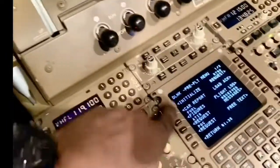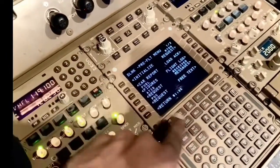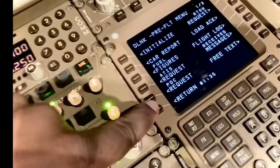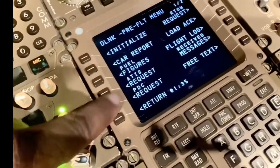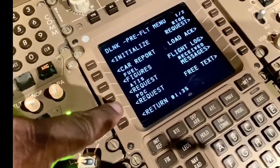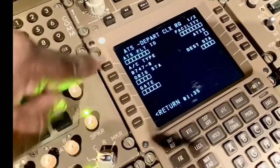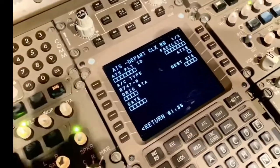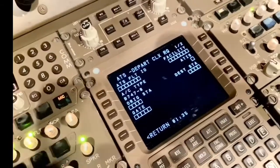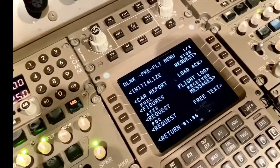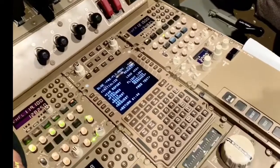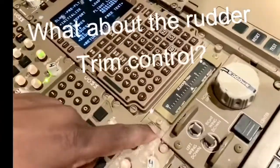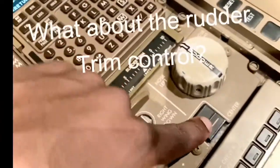We've got the ACARS set over here. Remember I showed you the PDC request previously — that's the PDC request on the 747-8: same thing, select it, fill in the data, and send to ATC to get your clearance.